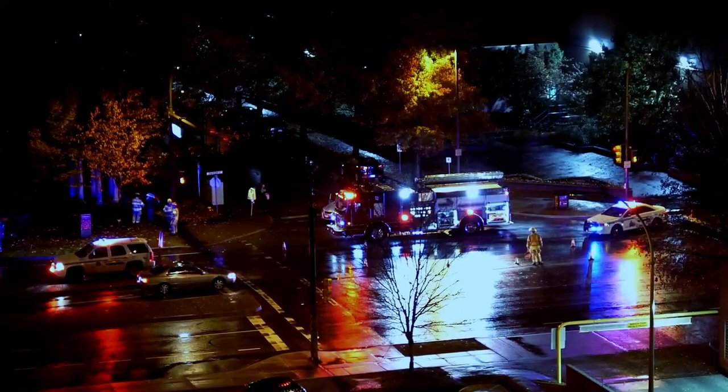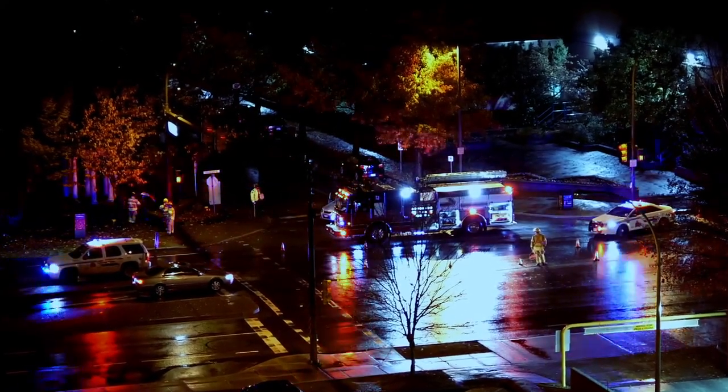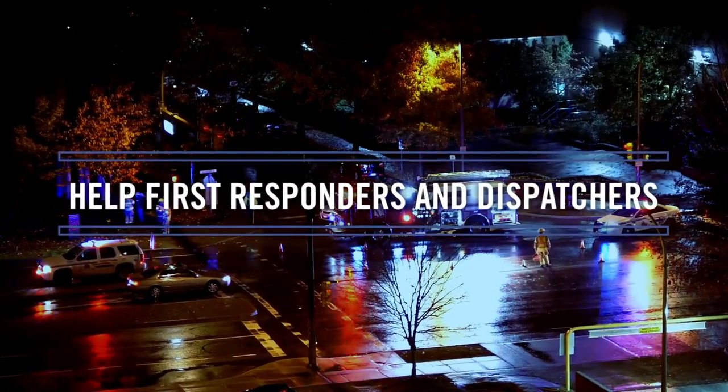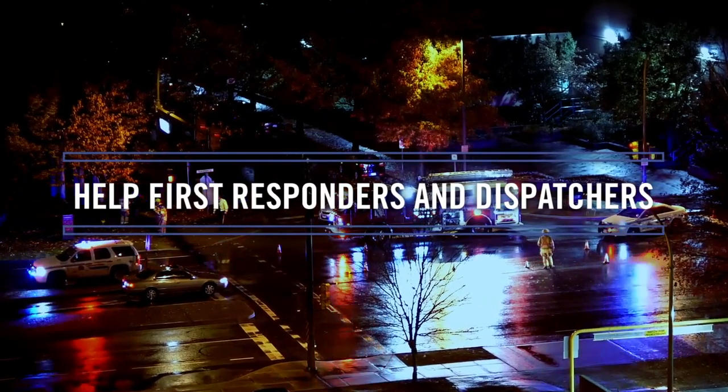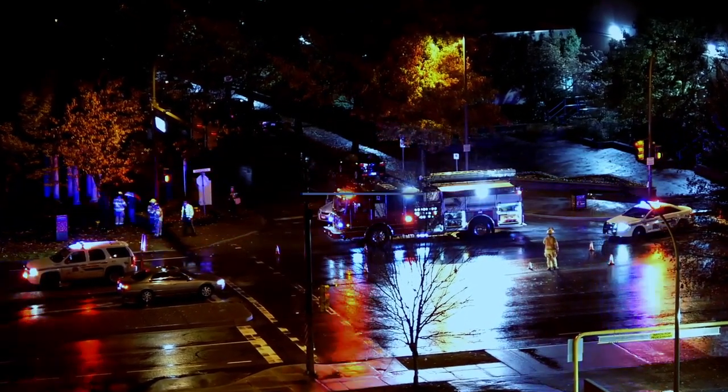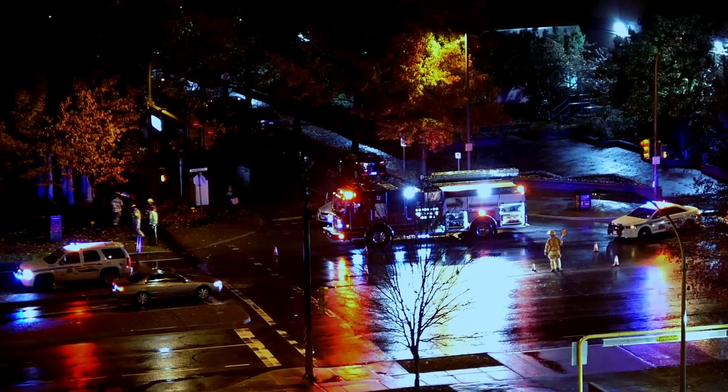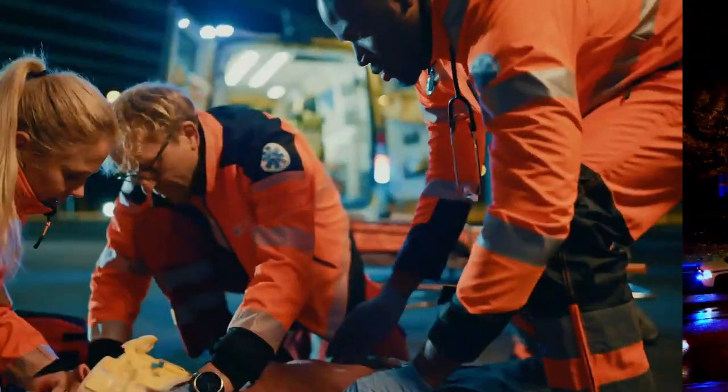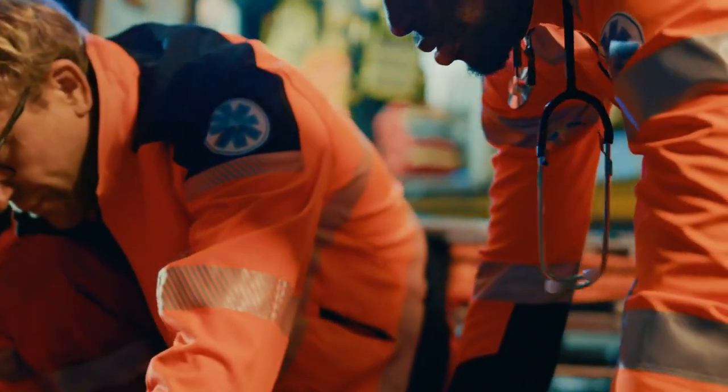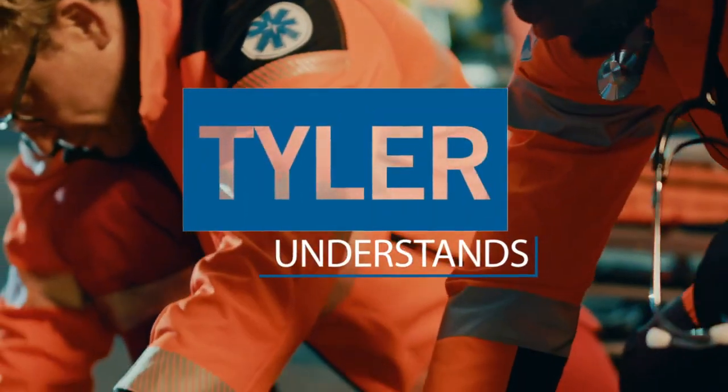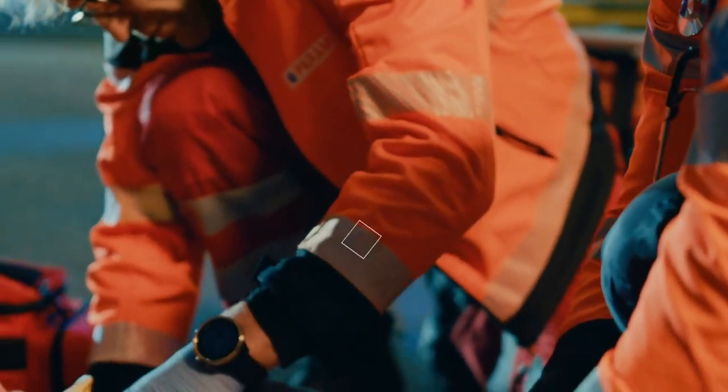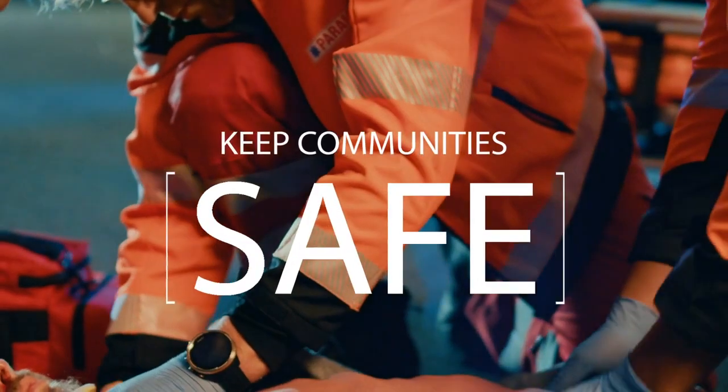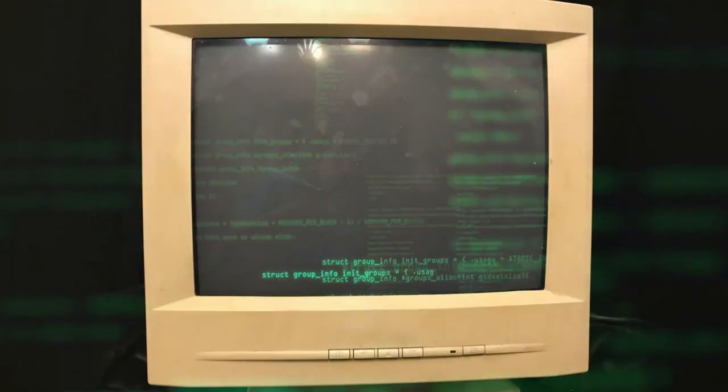It's critical for public safety agencies to have tools that help dispatchers and first responders ready themselves in life-threatening situations. With more than 35 years of experience in the public safety technology industry, Tyler Technologies understands that your agency requires solutions to keep your communities and first responders safe.